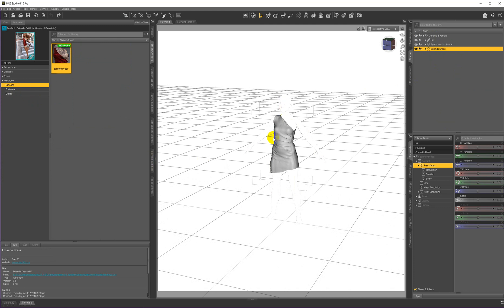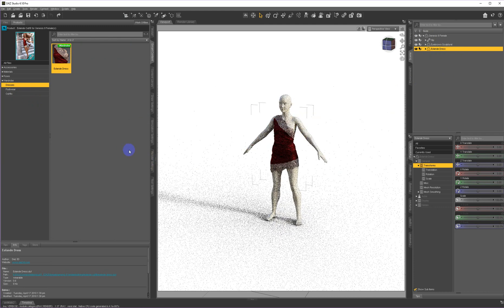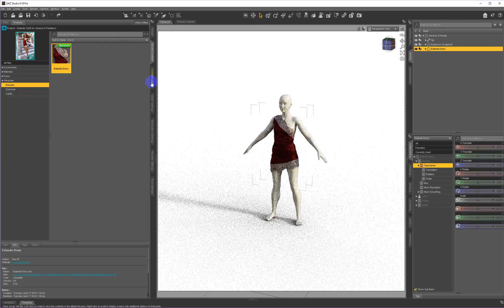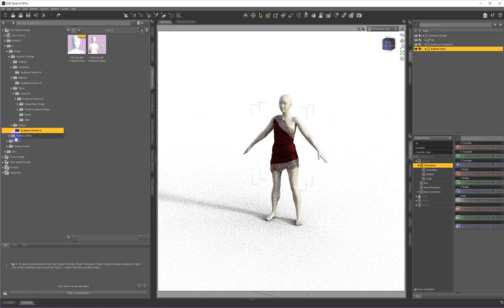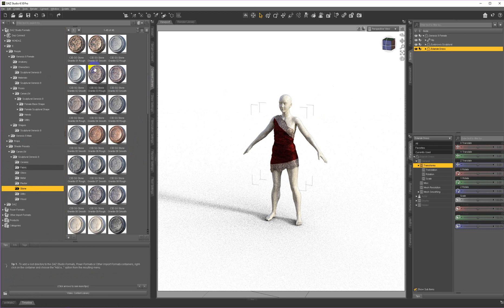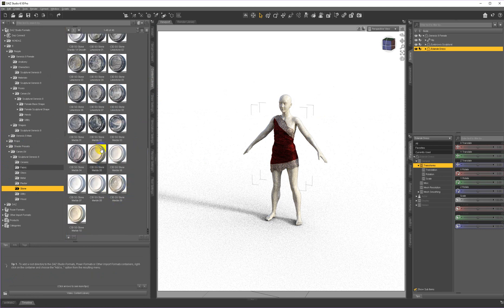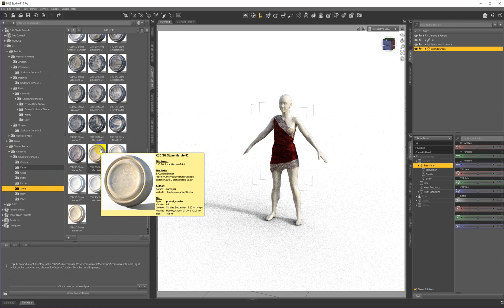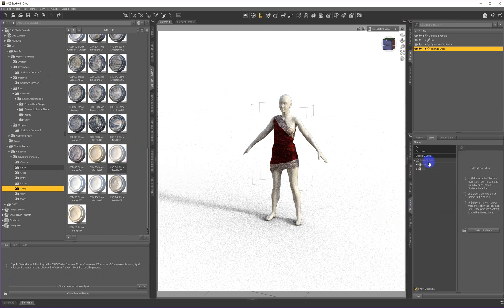And this outfit works very well to be a dress that a statue might have as part of the statue. So for that I want to now go and apply a stone texture to it or a shader preset I should say. And I believe she's wearing marble number five.